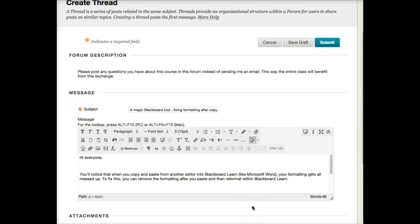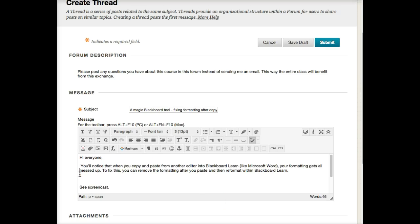Some of you may notice that when you write in something like Microsoft Word and then paste into Blackboard Learn, your messages get sort of messed up. They sort of look like what you want, so I just pasted something in here and it's got some extra spaces, so let's clean up the extra spaces first of all.